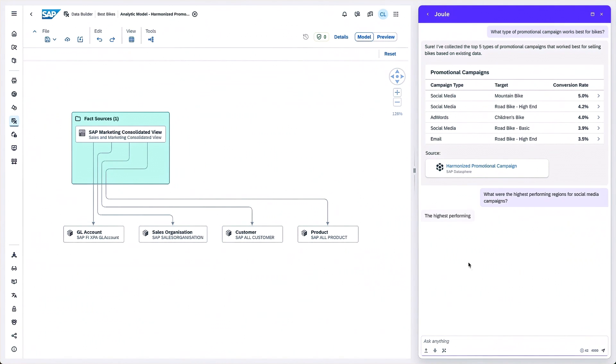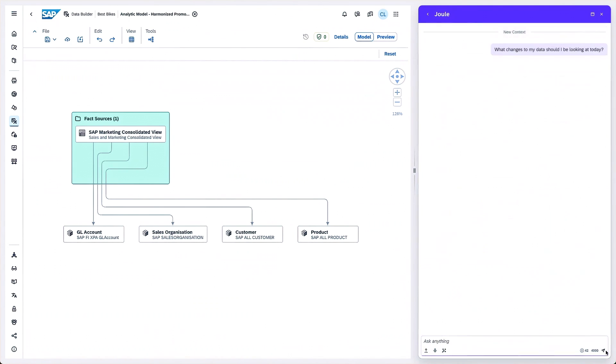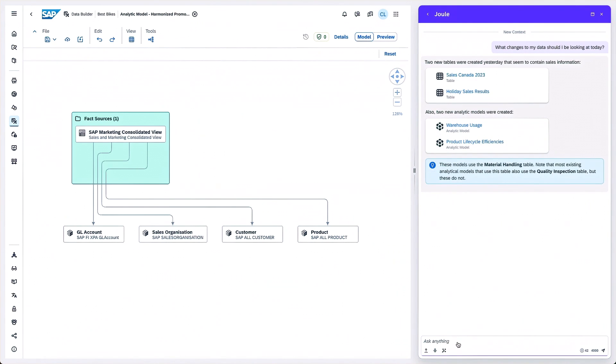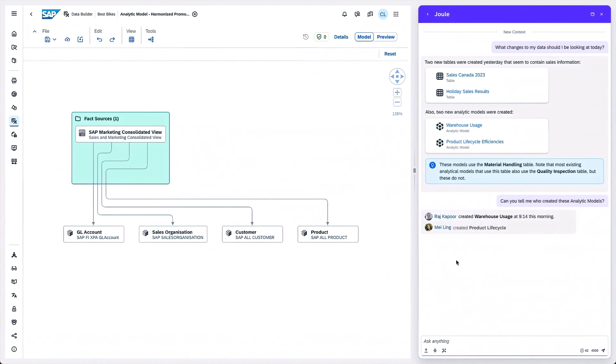I can then ask more follow-up questions like, what changes to my data should I be looking at today? Getting rapid answers to complex questions like these is game-changing. And as these knowledge graphs grow richer with more data used, the better and more accurate our answers about the future can be.